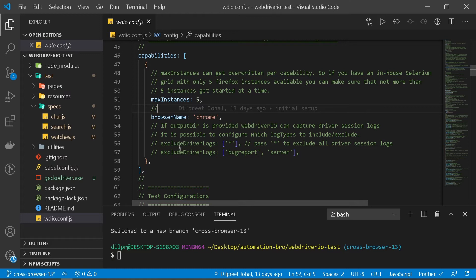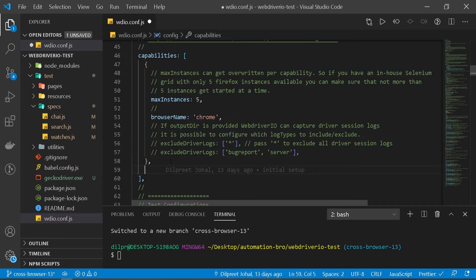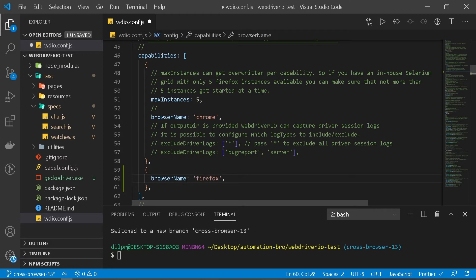We want to do the same thing for Firefox. So this is my entire block. What I'm gonna do is create another block, and then here I'll do browser name and just type in Firefox and save this.